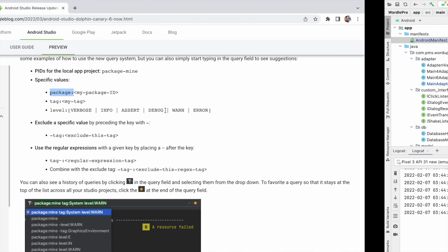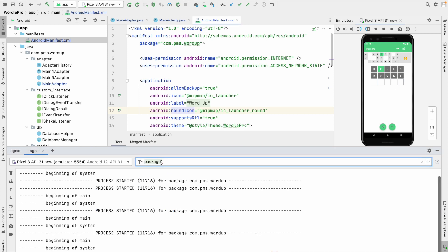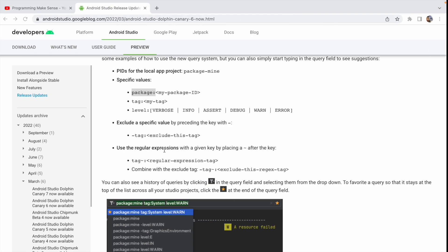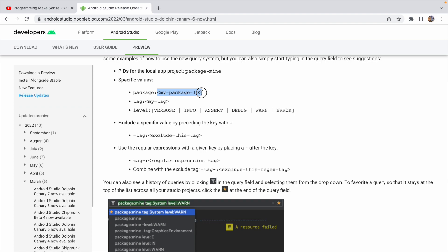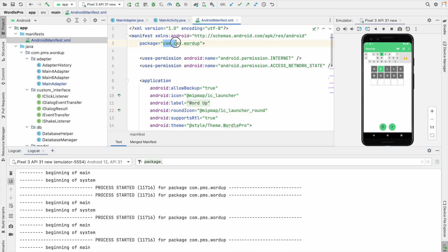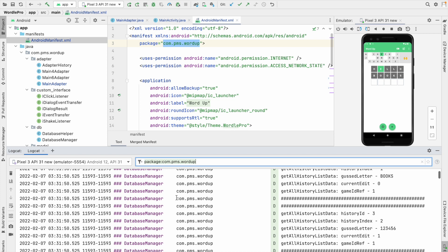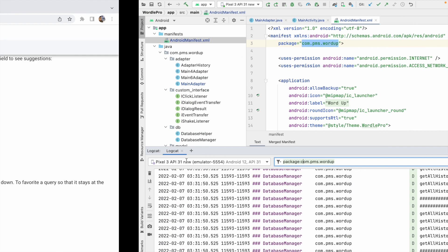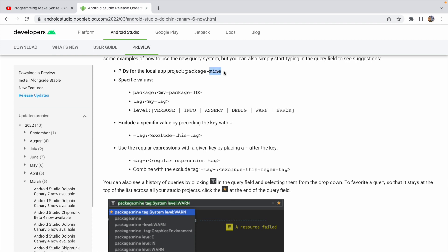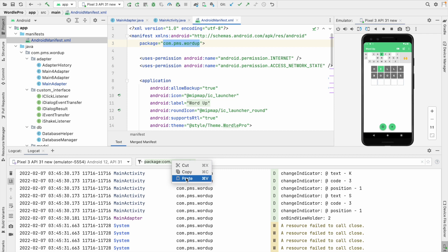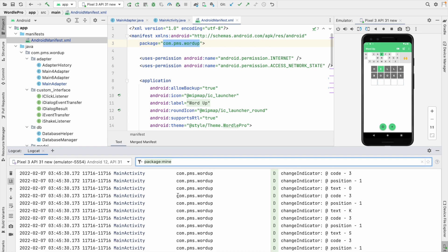For the package filter, copy the package prefix including the colon, paste it into the Logcat filter bar, then add your package ID — which is your package name. For example, I paste my package name here and can see all logs for that package. Another way is to use 'mine' — typing 'package:mine' filters logs to the current application's package. If you want to filter for a different package name, you can add it similarly.